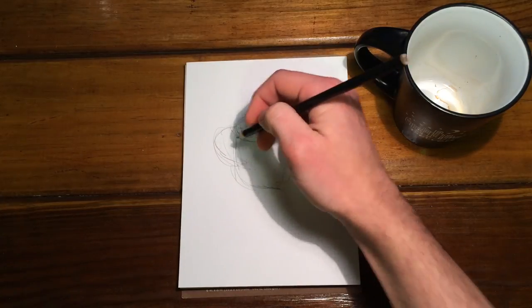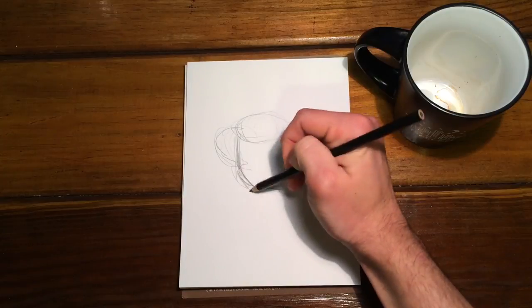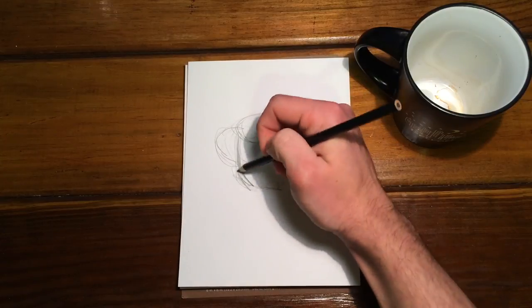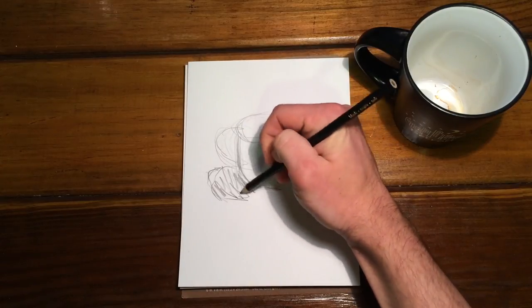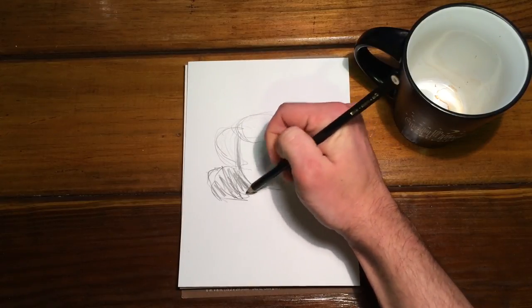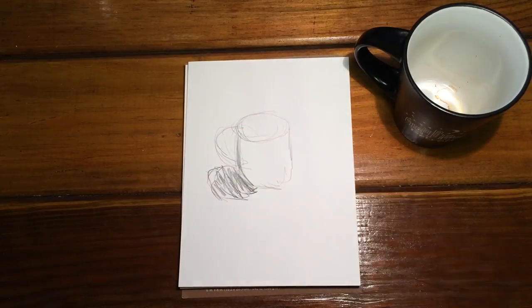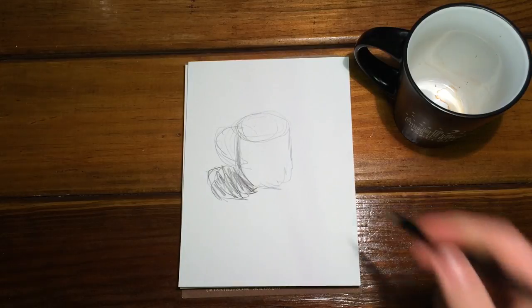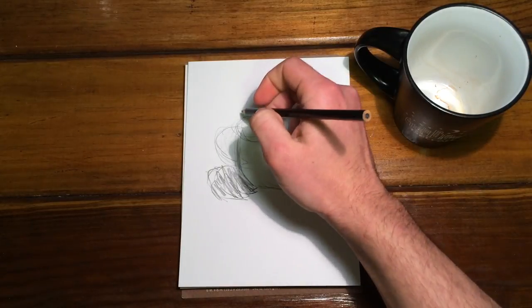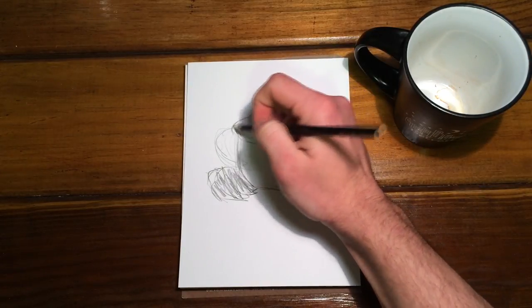Sketch it in a little bit with your black, get a little bit of a shadow, even though the real mug doesn't have that much of a shadow. I think I overdid it. Get the handle drawn in there.